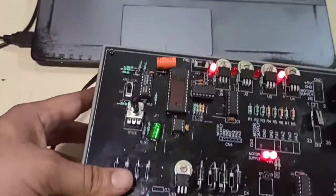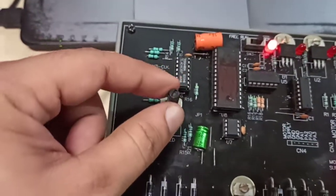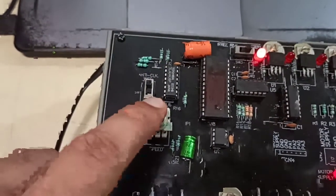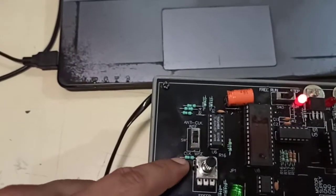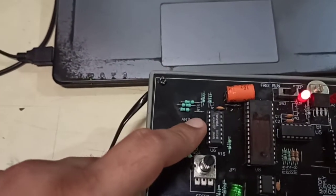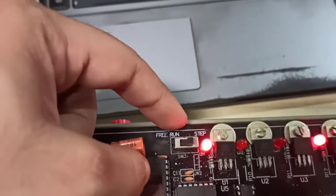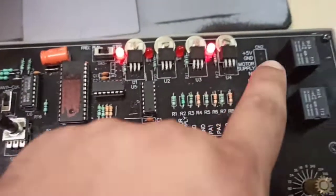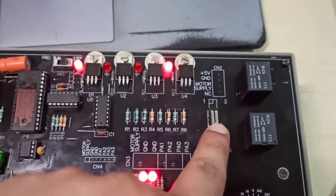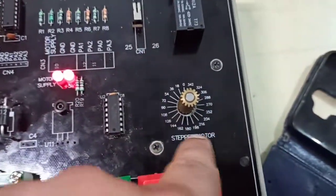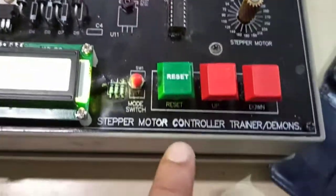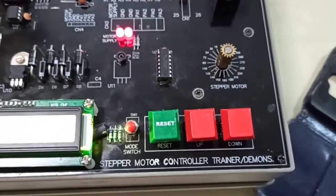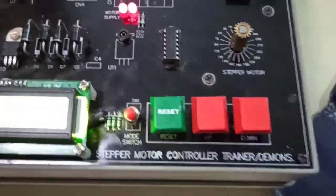In this trainer kit, this is used to control the speed of the motor. This is used to control the clockwise and anti-clockwise direction of the motor. This one is used for free run or step run mode. This one is used for single stepping of the motor. These two are relays. This is our stepper motor with reference angle printed on the PCB. These three buttons are reset, up, and down.